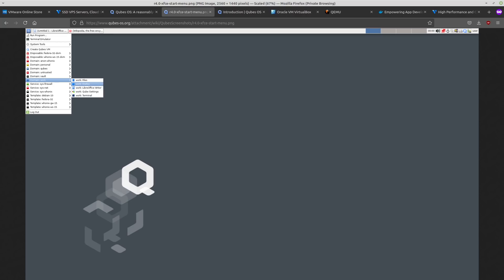You can pretty much see from this screenshot that it looks like a regular Linux desktop. But this desktop that you're looking at, everything here is actually running inside of a virtual machine. And then if you start opening other applications, like if you launch Firefox or if you open up your email, those applications are going to be run in separate virtual machines.